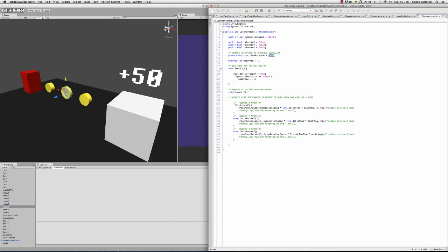Go into your coin script. Change the change to rotate in the opposite direction. Okay, well I'm going to change this to false.